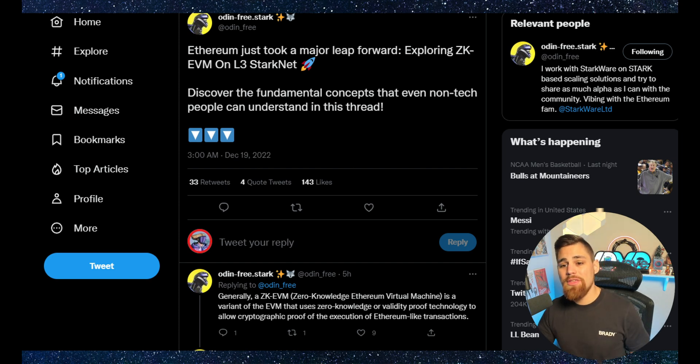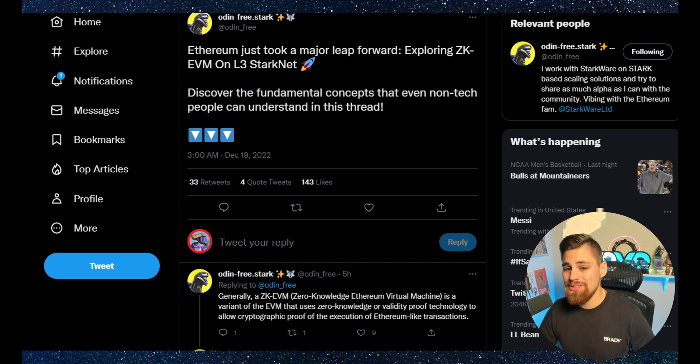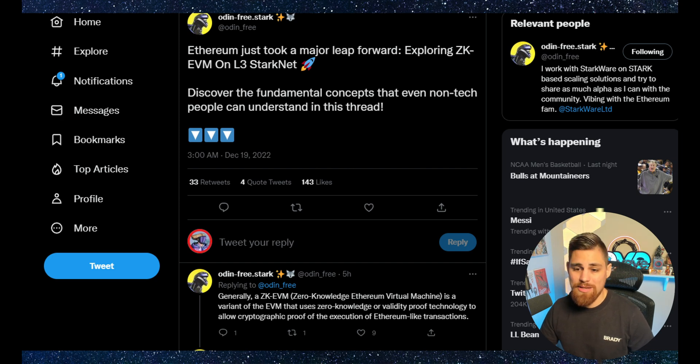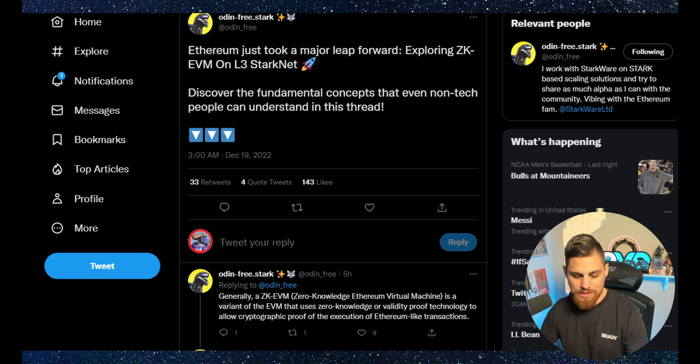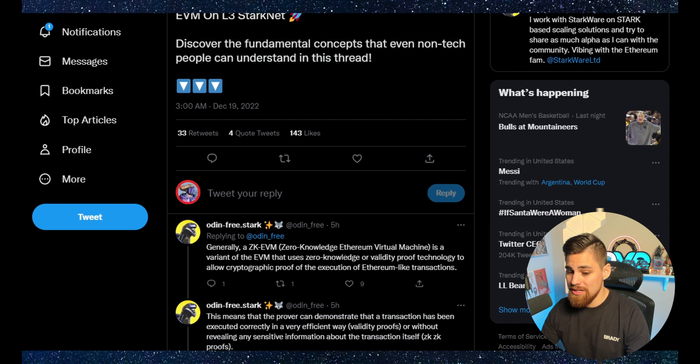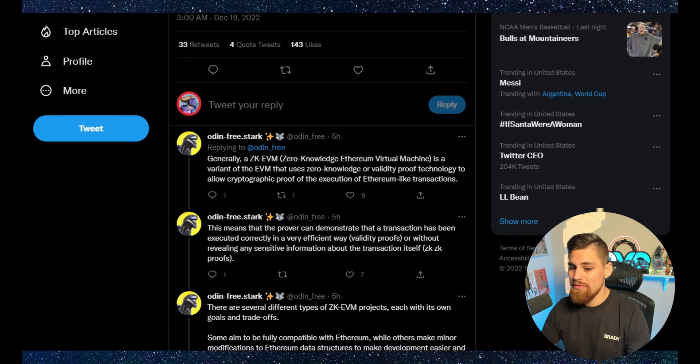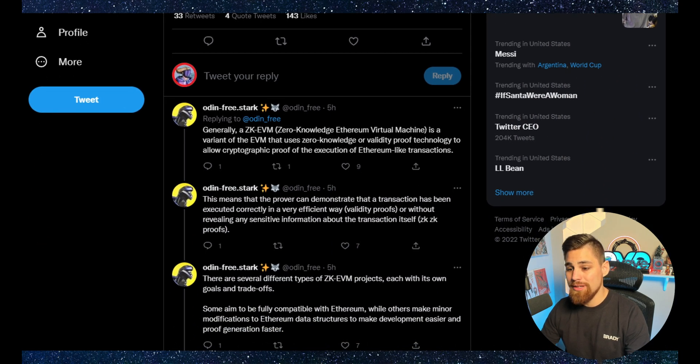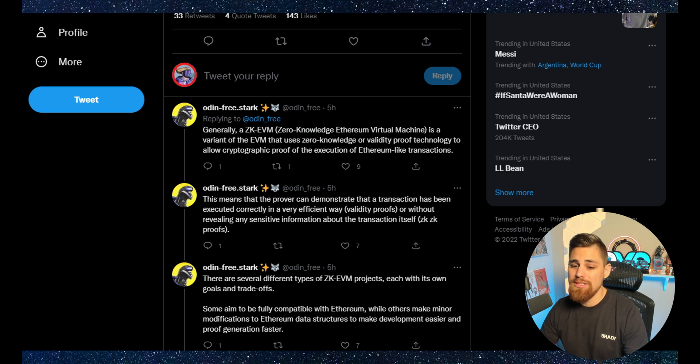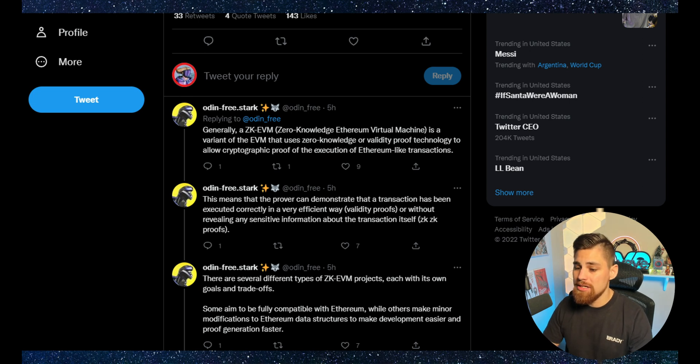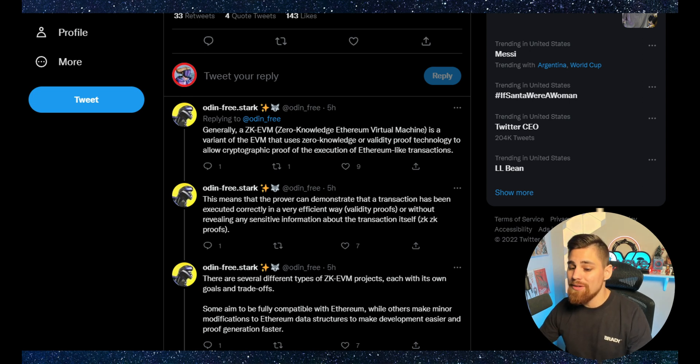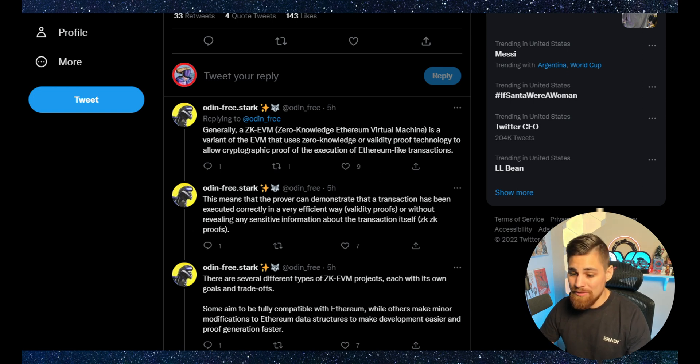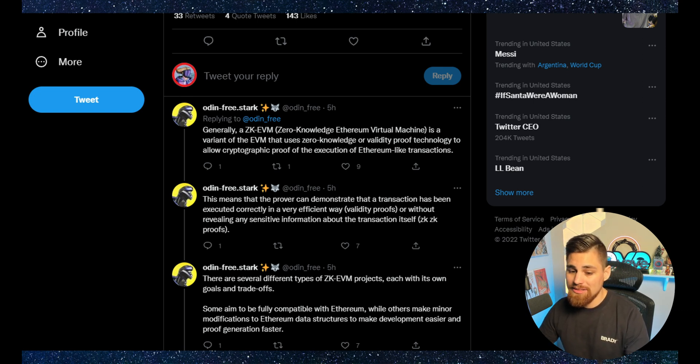It says here, Ethereum just took a major leap forward exploring ZKEVM on Layer 3 Starknet. Generally, a ZKEVM or zero knowledge Ethereum virtual machine is a variant of the EVM that uses zero knowledge or validity proof technology to allow cryptographic proof of the execution of Ethereum-like transactions. This means that the prover can demonstrate that a transaction has been executed correctly in a very efficient way without revealing any sensitive information about the transaction itself.